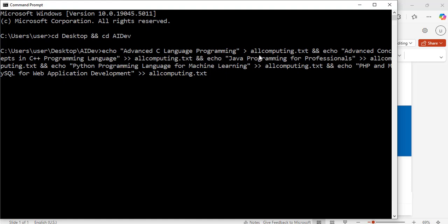What this command will do is: with the echo advanced C programming language and the single closing angle bracket, it will write this text to the allcomputing.txt file. Then with the double closing angle brackets, it will be appending the remaining text to the existing content in the file.